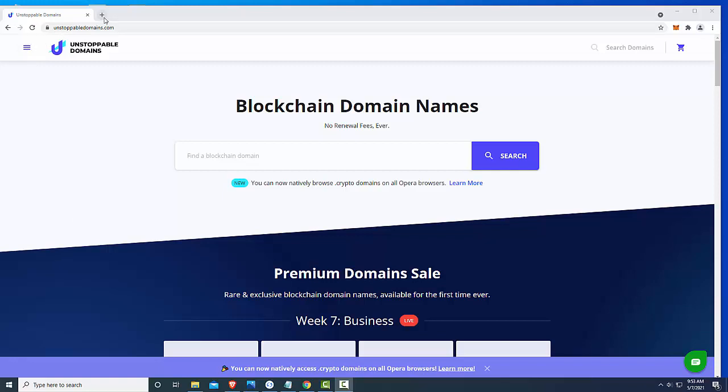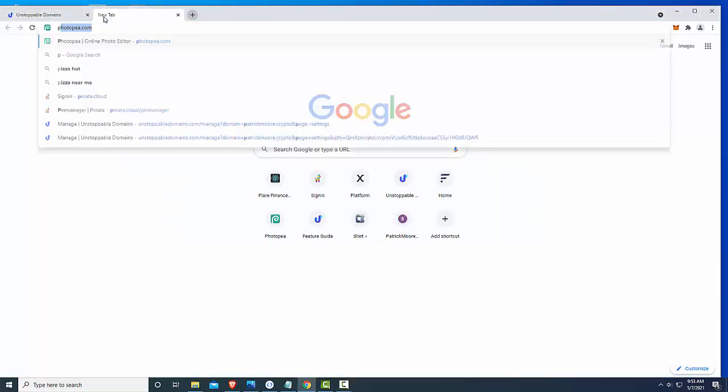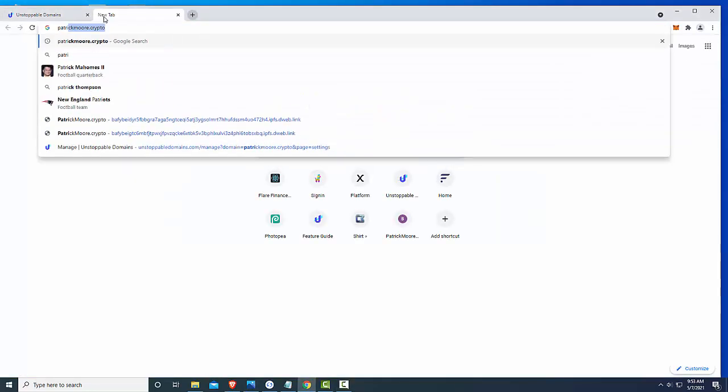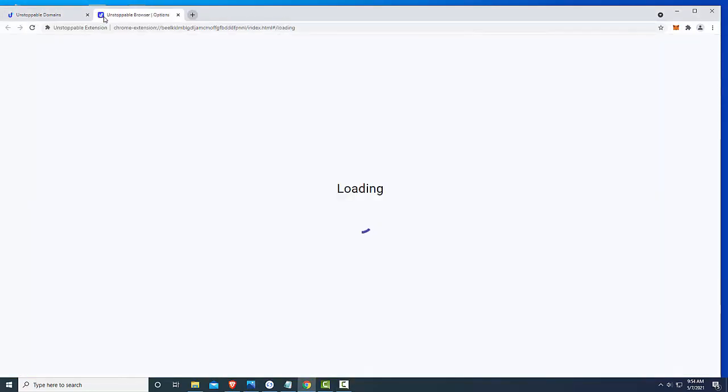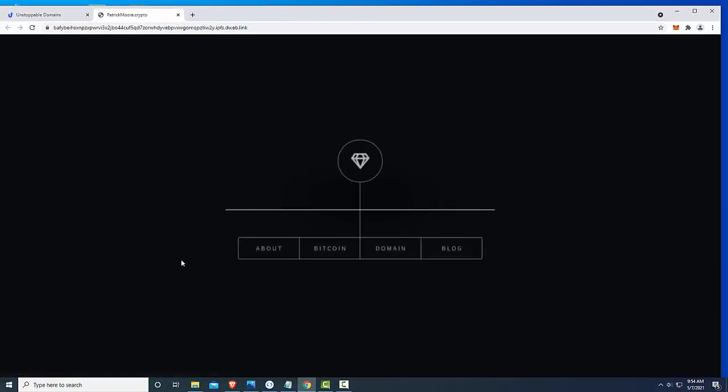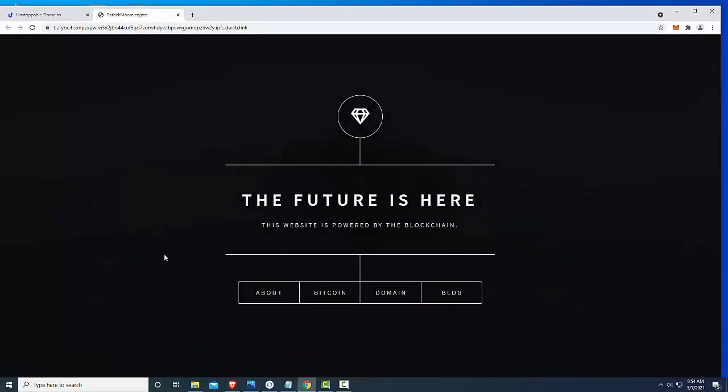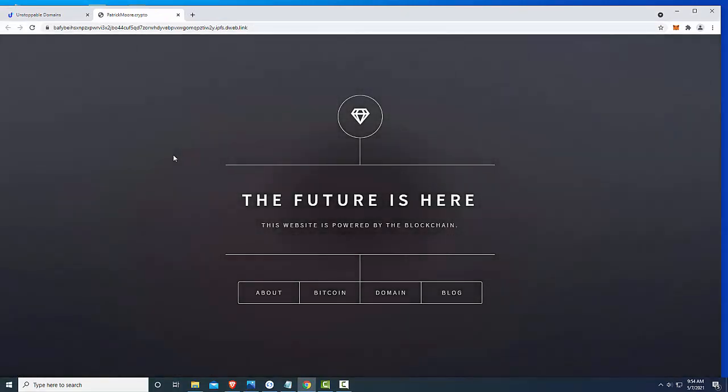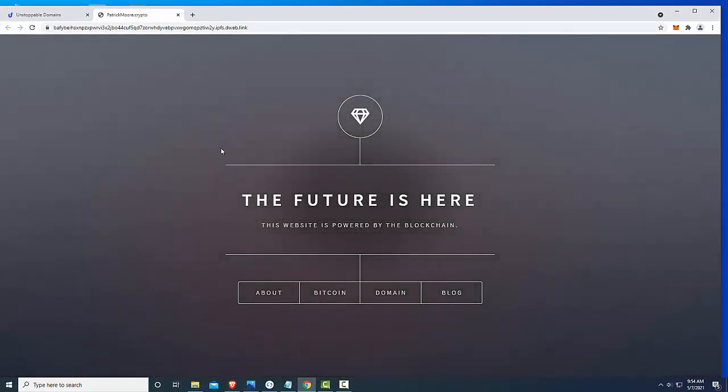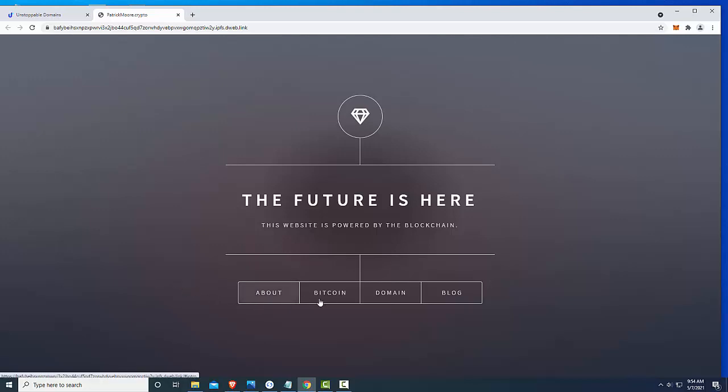So what I'm going to do is if we go to the site now, I've got it up, it says patrickmoore.crypto and I just took this basically template that I found. I looked up free HTML templates. In the prior video I told you to go to a website and it doesn't exist anymore. So I just Googled free HTML templates and found one that I liked.